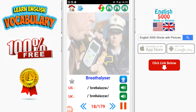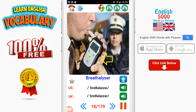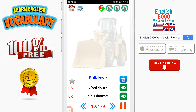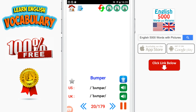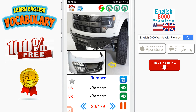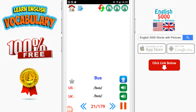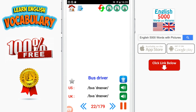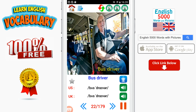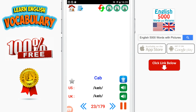Breathalyzer. Bulldozer. Bumper. Bus. Bus driver. Cab.